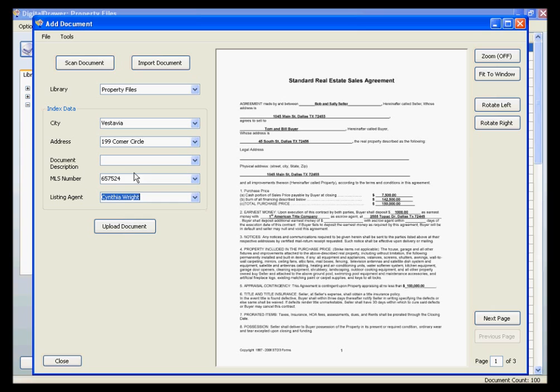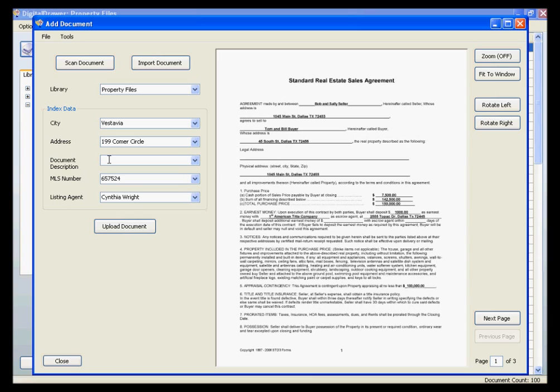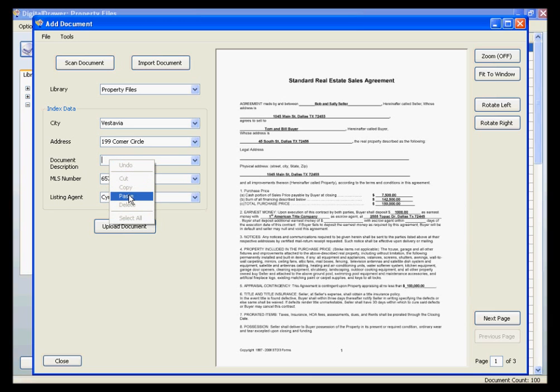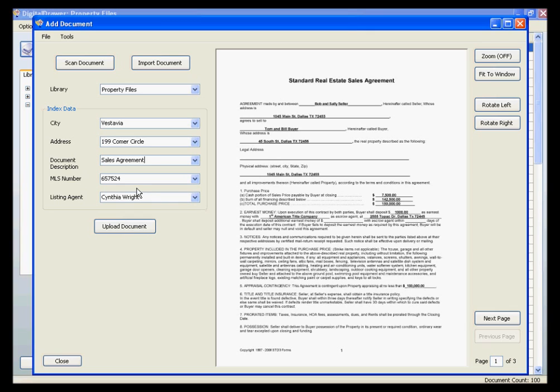You can also grab information directly from the document by simply selecting the area in the document where the information resides. You can then paste that information into the appropriate field by right-clicking your mouse and selecting Paste. This can also speed up the labeling process as well as prevent you from misspelling information. This is very handy if there are complex numbers on the document, such as an invoice number.